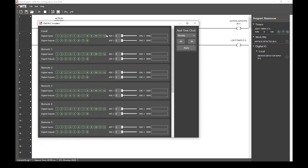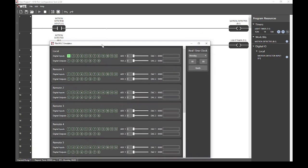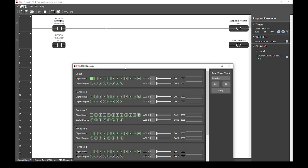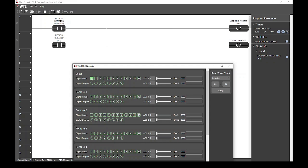On top, we can see the digital inputs, and on the bottom, we can see the digital outputs. We can enable digital input 1 by clicking it. Now we can see that timer 1 is running under the program resources pane on the right hand side. Currently, this timer will only operate while input 1 is closed. We want the timer to continue to operate even after input 1 opens again, and we can do this by latching the timer.